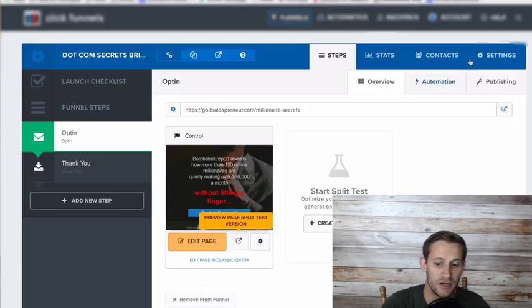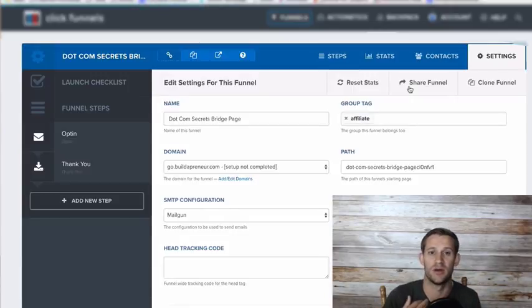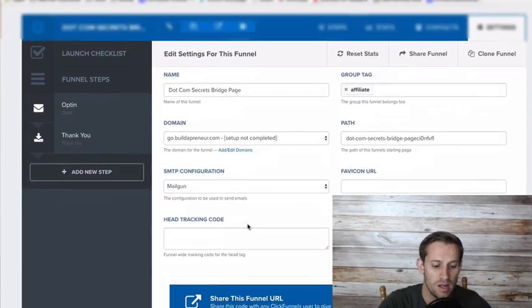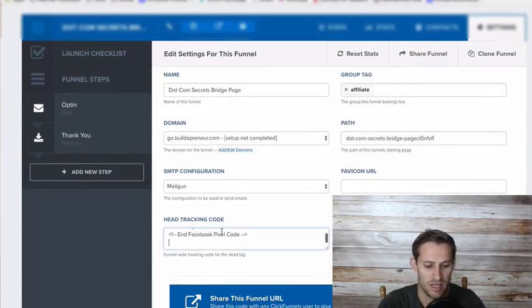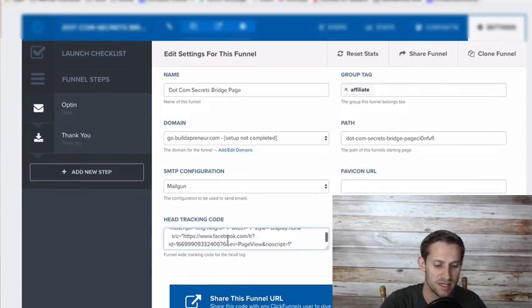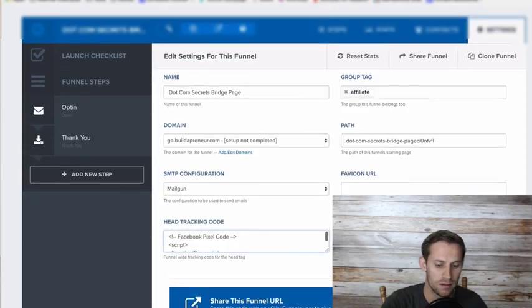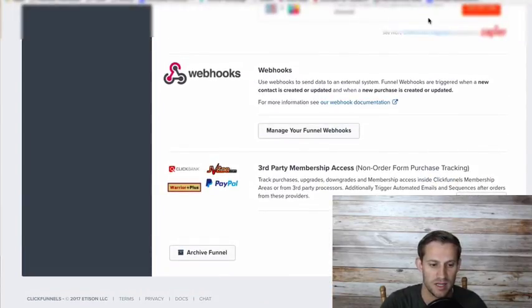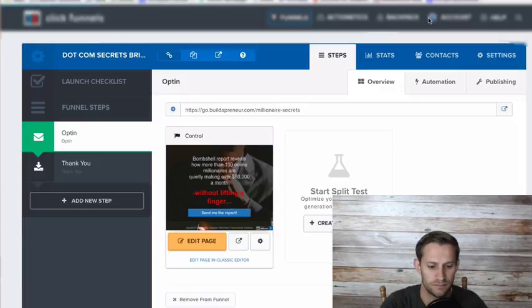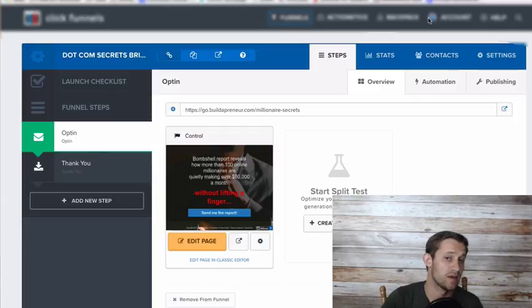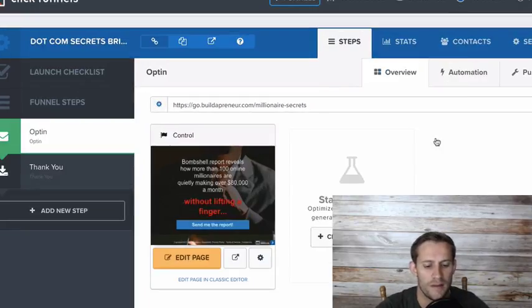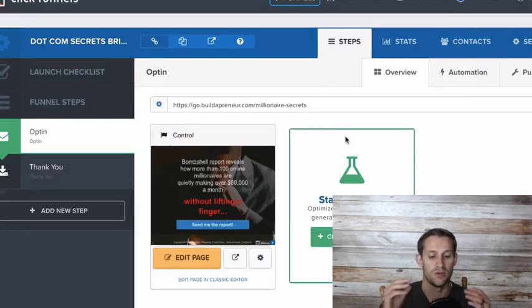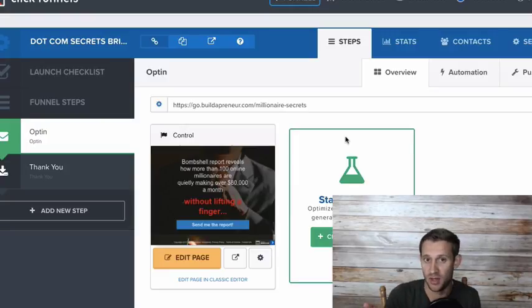Now in ClickFunnels, all you're going to do is go to your funnel settings here. This would need to go in your header on a WordPress site or another website. It'd need to go in the head of the site. You can see ClickFunnels makes it really easy. Head tracking code. Boom. I pasted it right here. And now I'm going to save and update settings. So now every page of my funnel has that pixel code. And so now Facebook is able to know what people are doing when they're in my sales funnel.